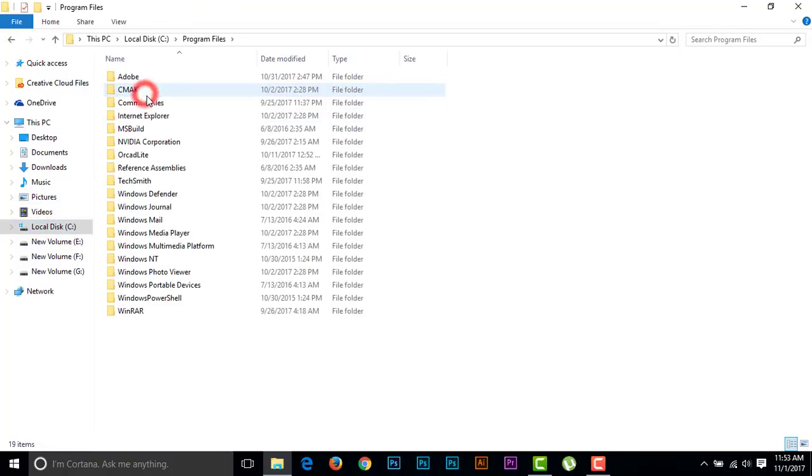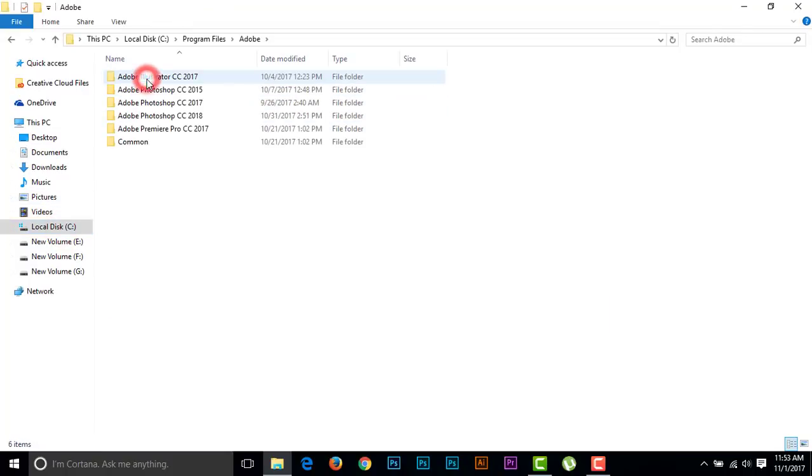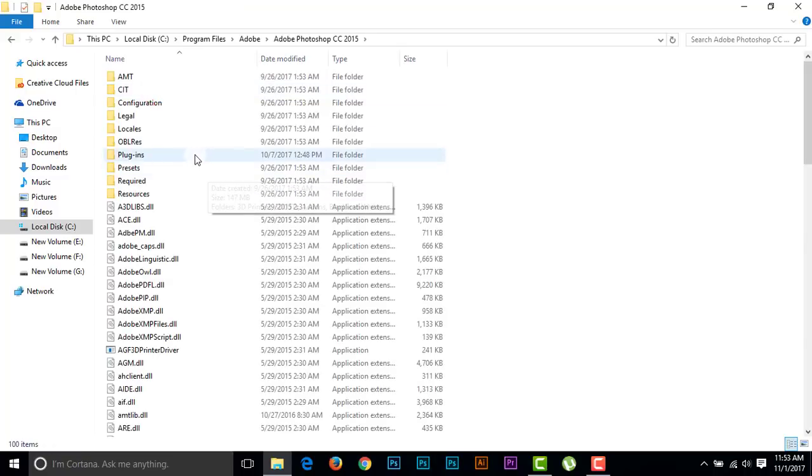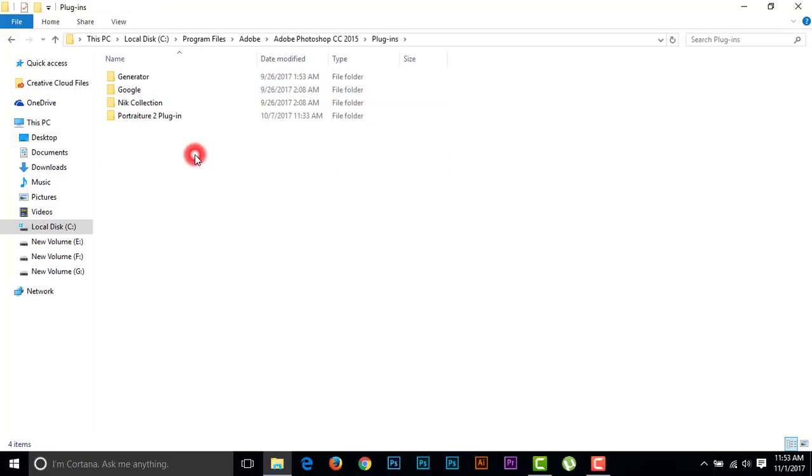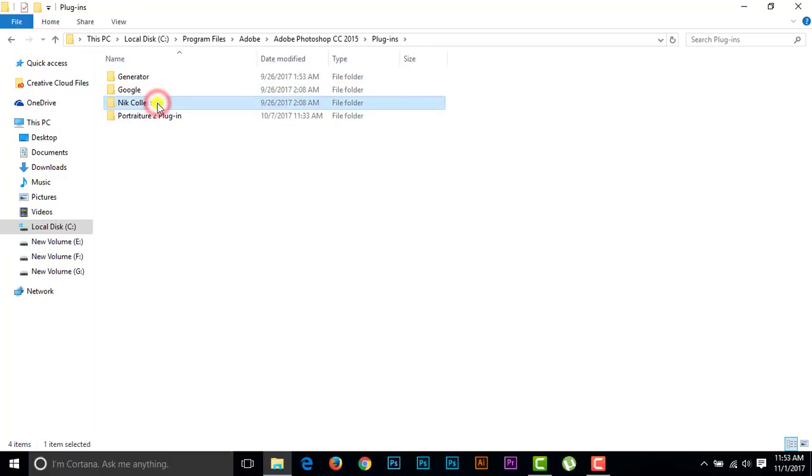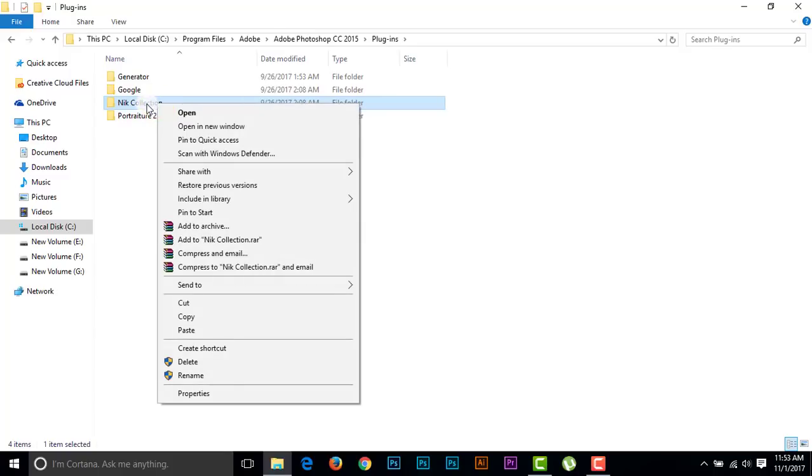Going to Program Files folder, then Adobe folder, then going to Adobe Photoshop CC 2015 folder, and Plugins folder. We are seeing that here is a folder named Nik Collection. We just have to copy it, right click and copy it.